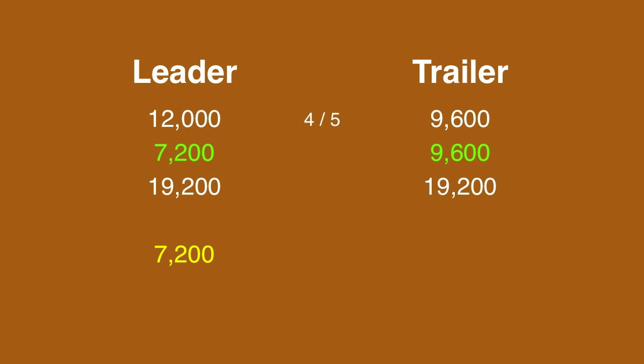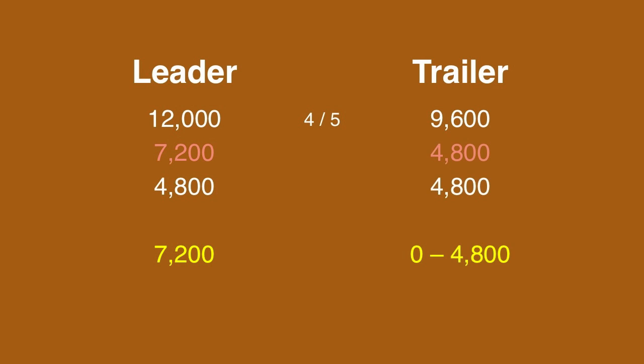If the leader gets it wrong with that wager, he'll be left with 4,800, which means the trailer can wager up to 4,800.